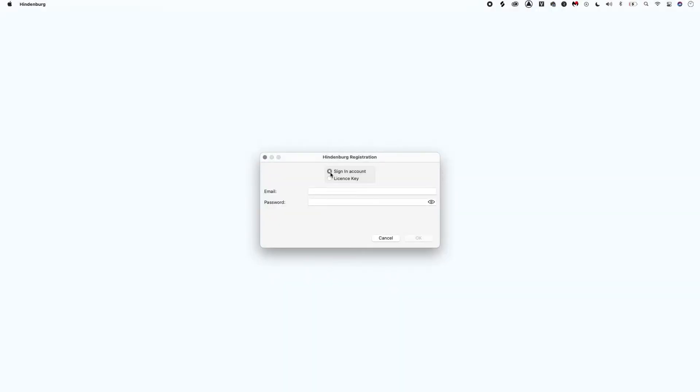When opening Hindenburg for the first time, you'll be asked to sign into your Hindenburg account or enter your license key. Check the sign-in account option and enter the email address and password you created on the Hindenburg website earlier, then select OK.